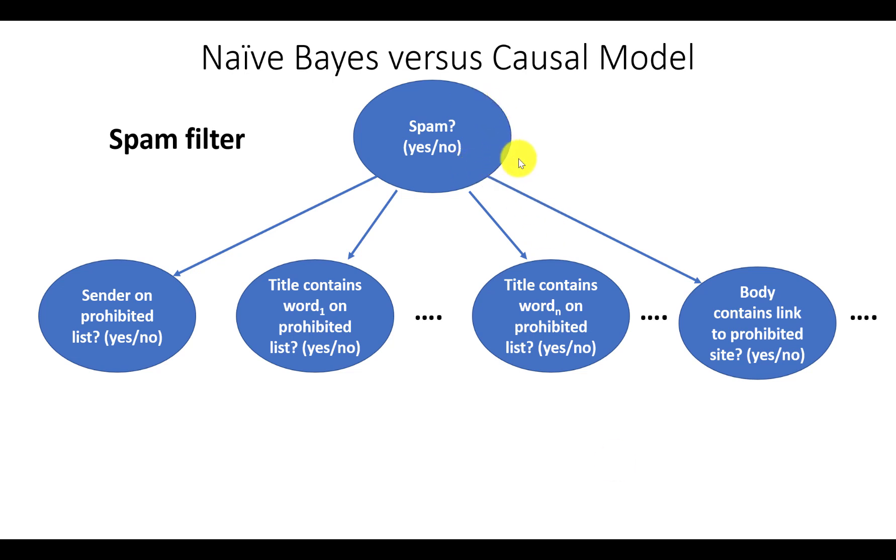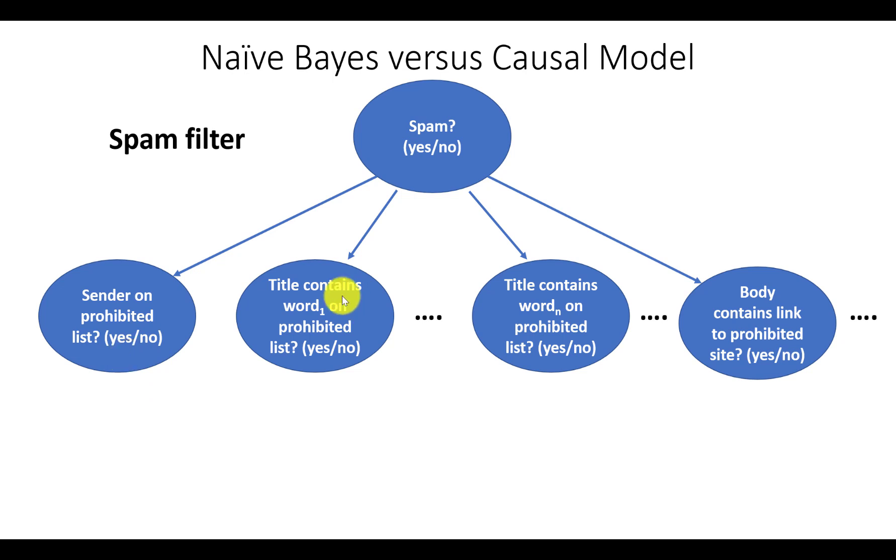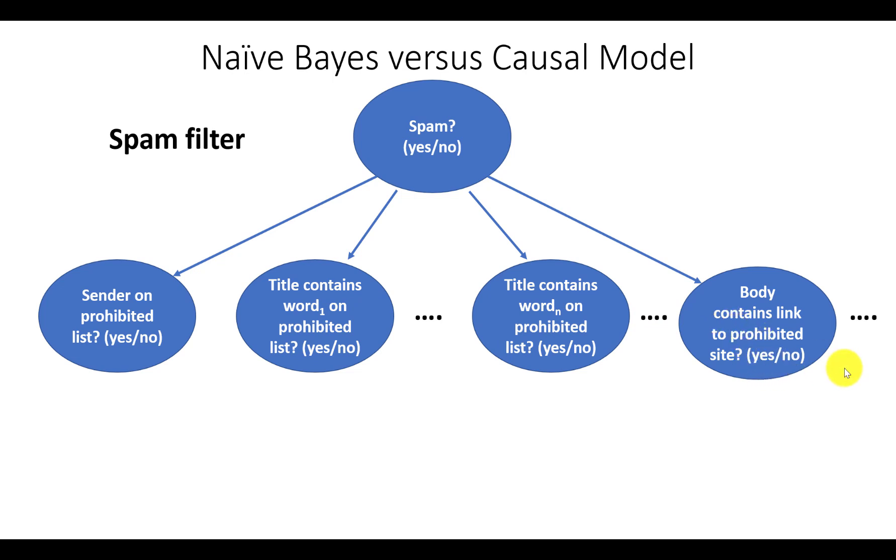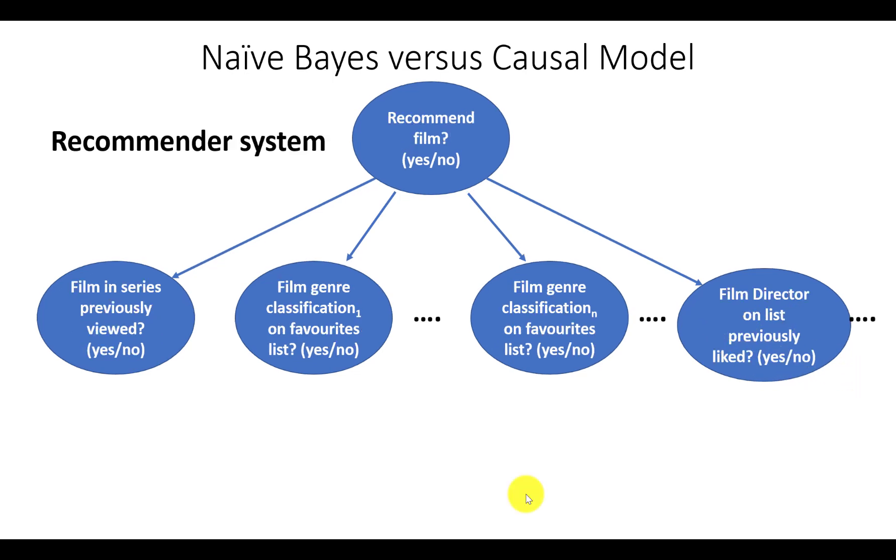Like all naive Bayes models, they all have the same structure where we have a parent node which is the outcome we're trying to predict, whether or not an incoming email is spam. We have a number of child nodes which represent evidence, such as whether the sender is on a prohibited list, whether the title contains a particular word on a prohibited list, there'll be multiple words like this, whether the body contains a link to a prohibited site, etc.